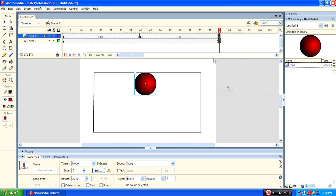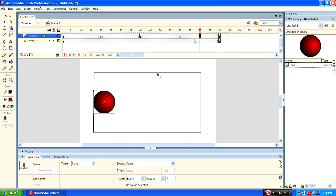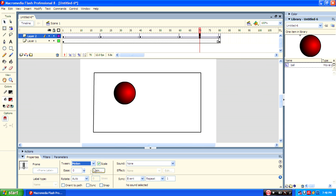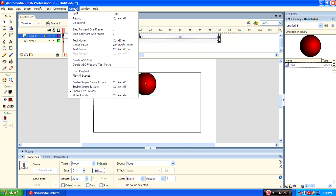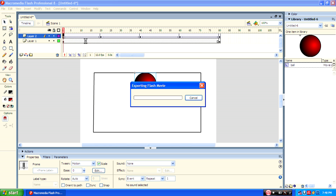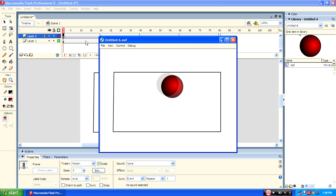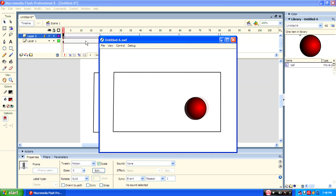Then select frame 80, then copy the first frame to the 80th frame, copying those frames. Now paste it right there, then apply the motion tween.